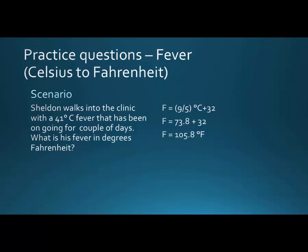I want to point out that this 9/5 times C can be a little confusing, and sometimes you may want to put brackets here to clarify it. We'll see how we do that a little bit later.